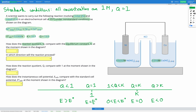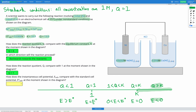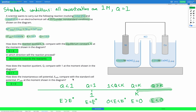Since Q is greater than K, the backwards reaction is favored. Q is also 13.6, which is greater than 1. Looking at our number line, this puts us in the section where Q is greater than K, meaning the cell potential will be less than 0. So the instantaneous cell potential is less than the standard cell potential. All you need to do is compare Q with K and with 1, find where it sits on the number line, and determine the cell potential.